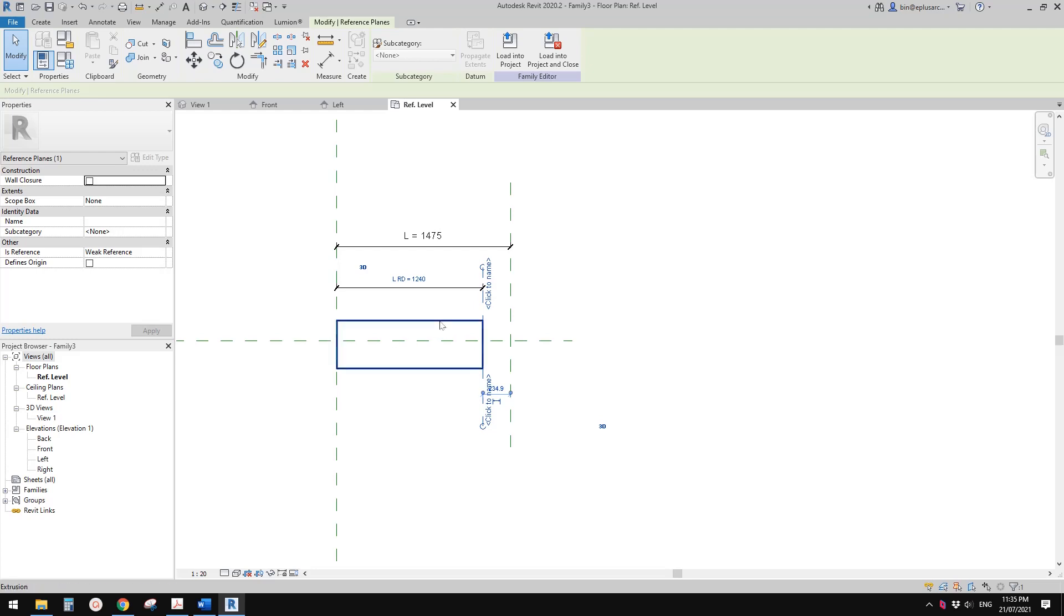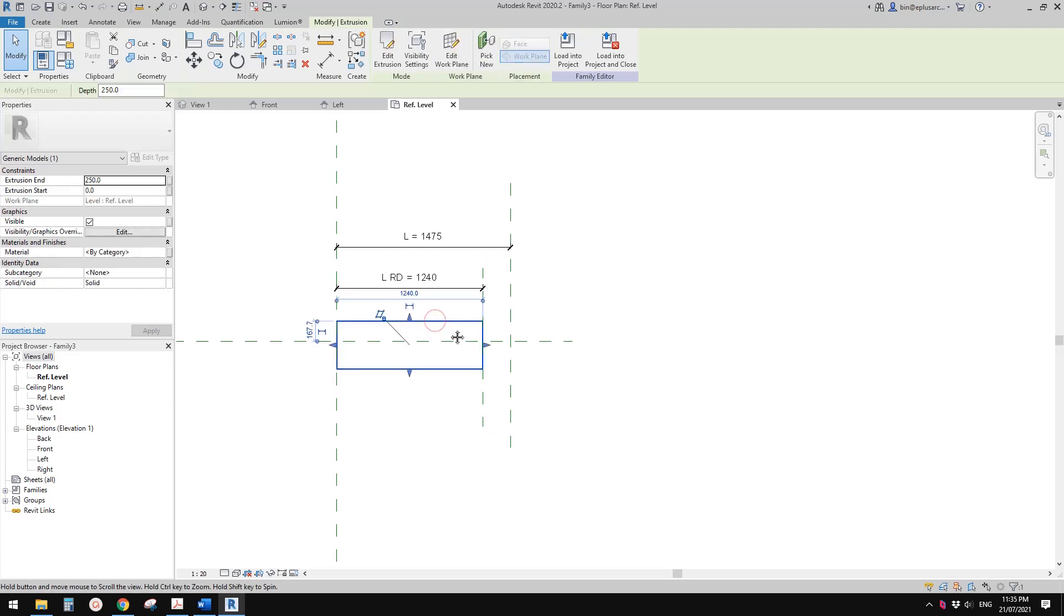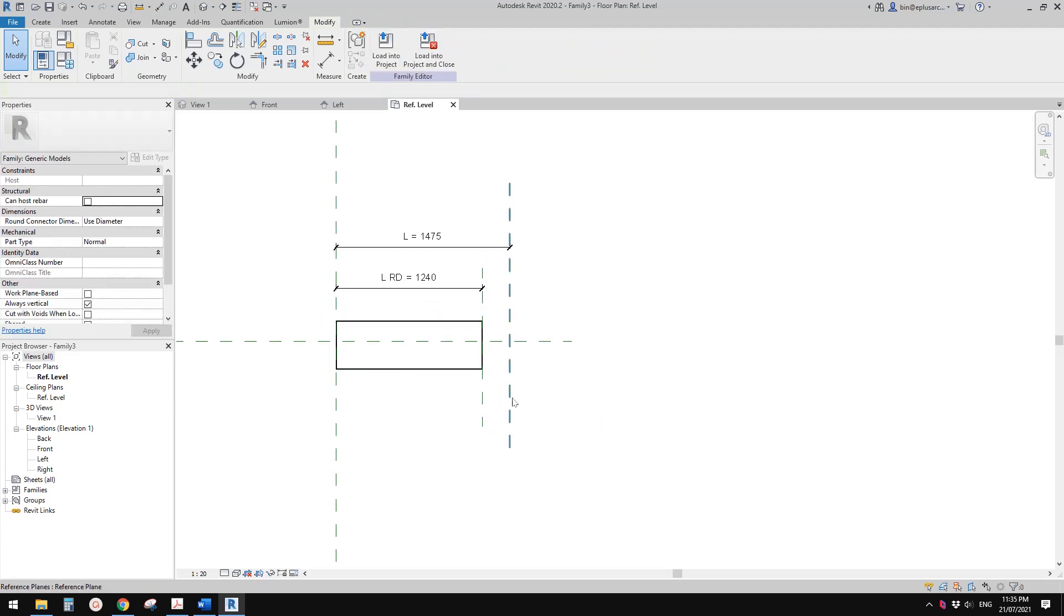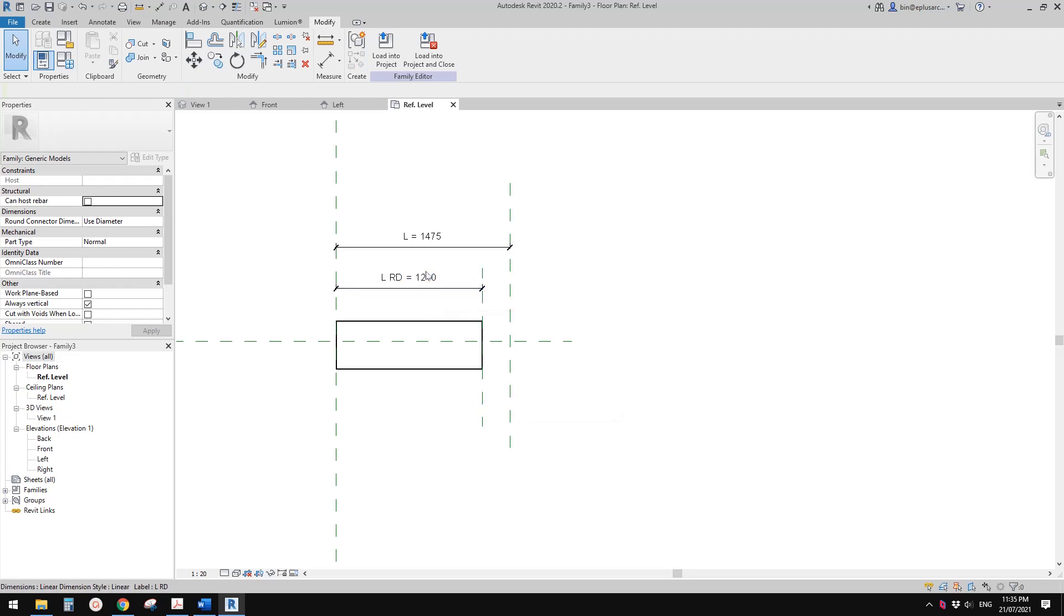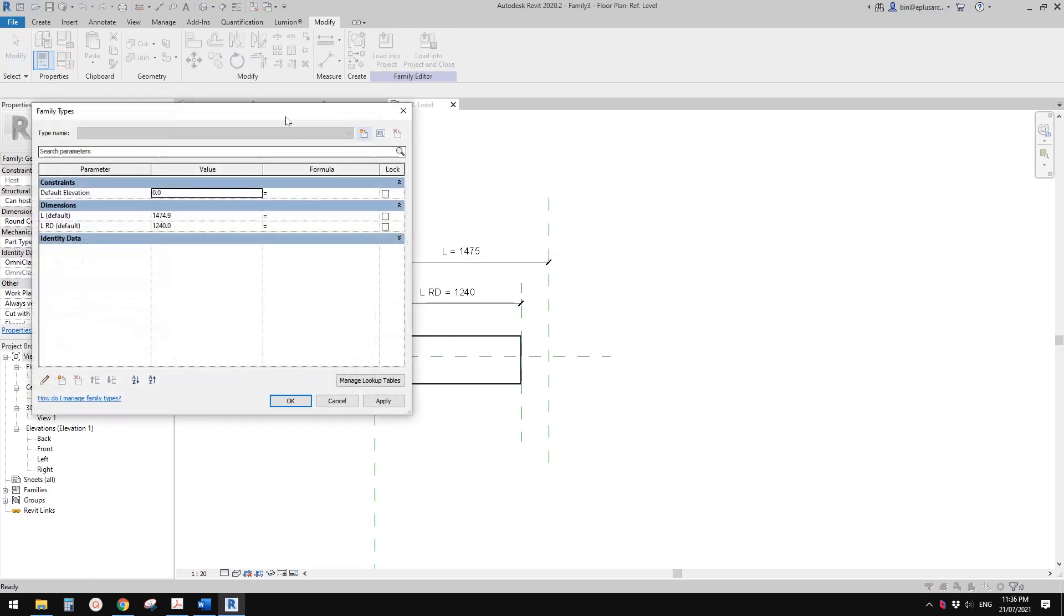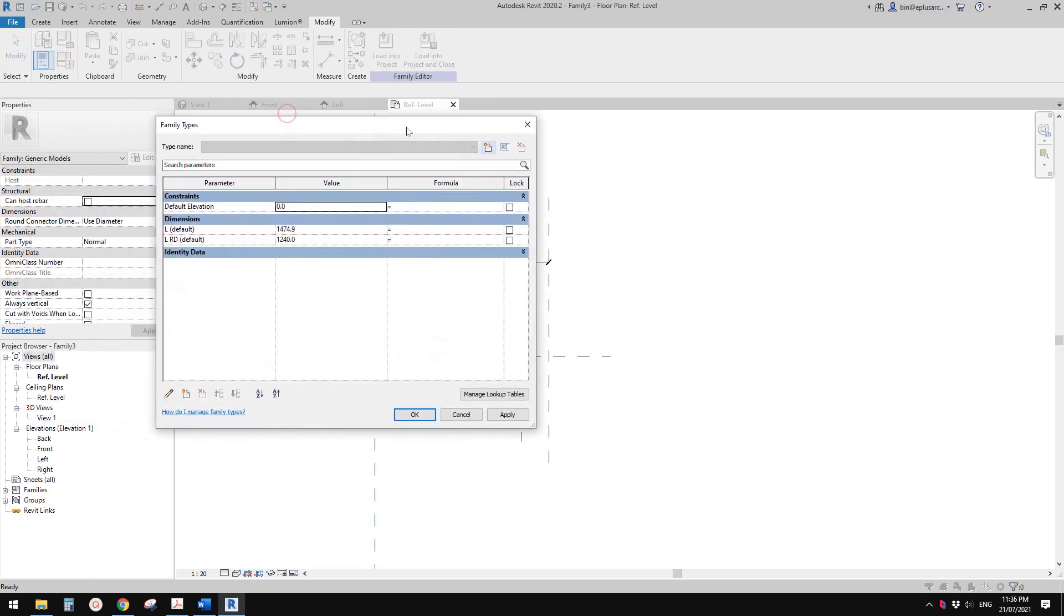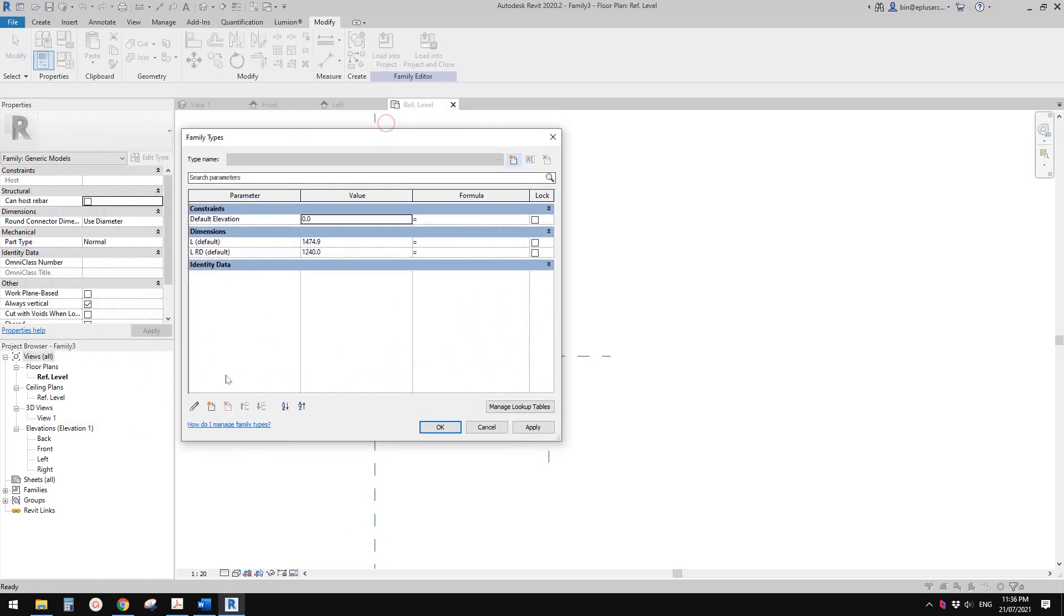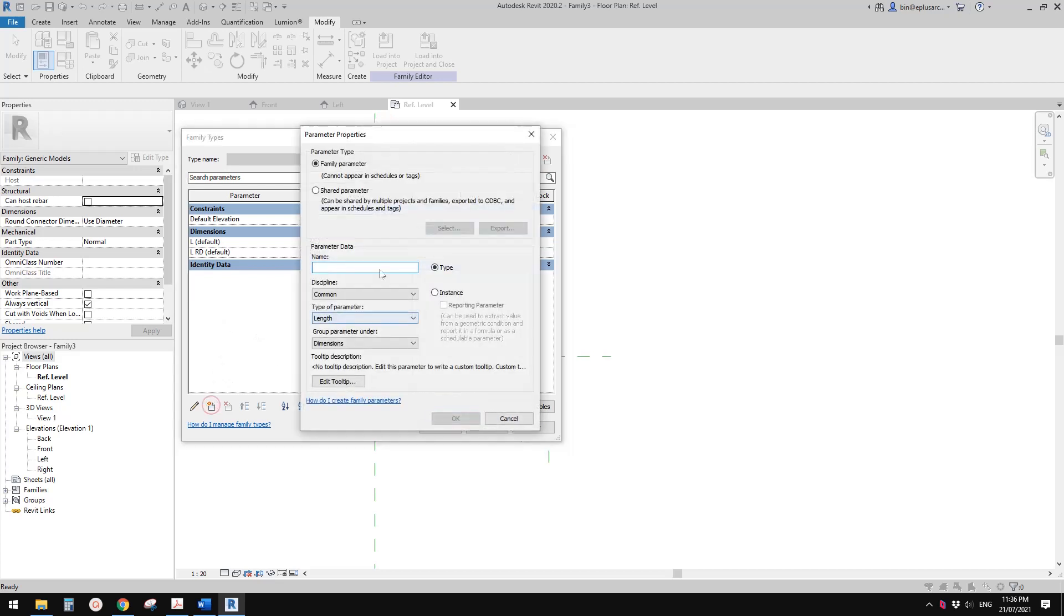You will see this controls the length of this model, and we just need to give this parameter a formula link to this. Let's go to family types. First what we need to do is create another parameter. This one will be used to control the increment, every 100 or every 300.